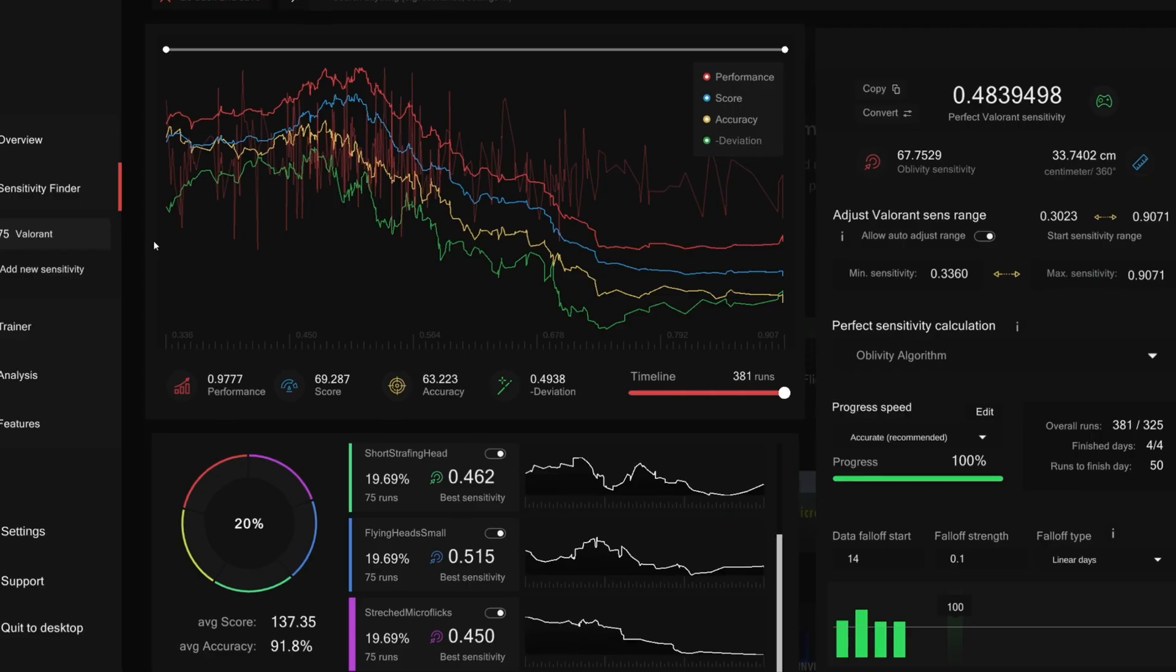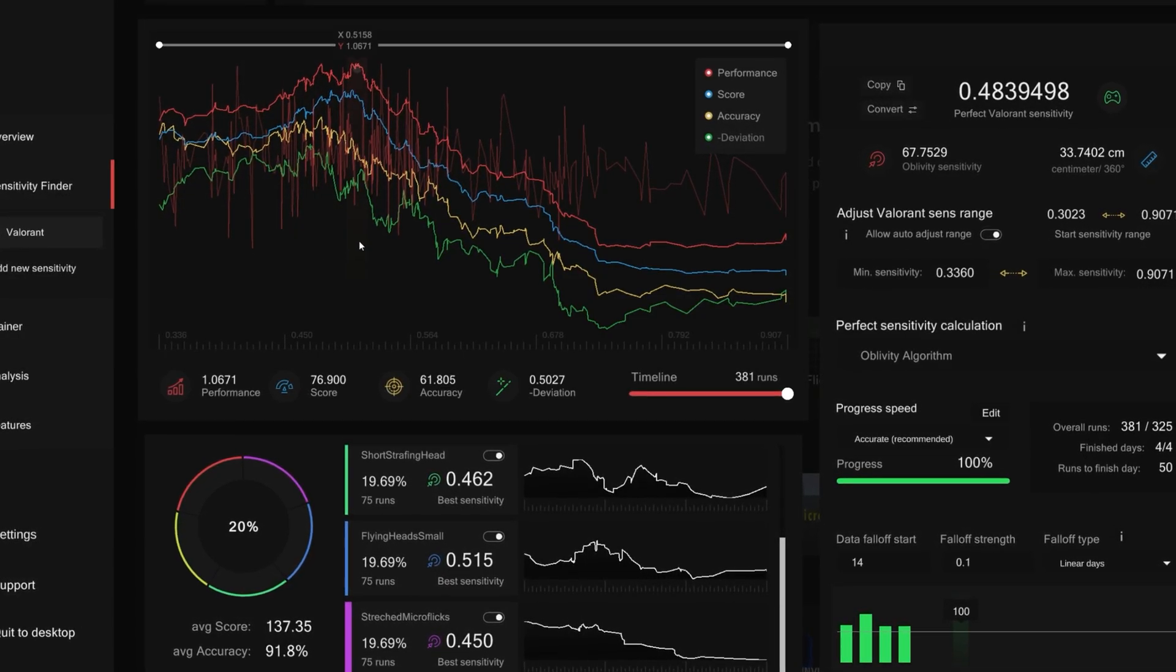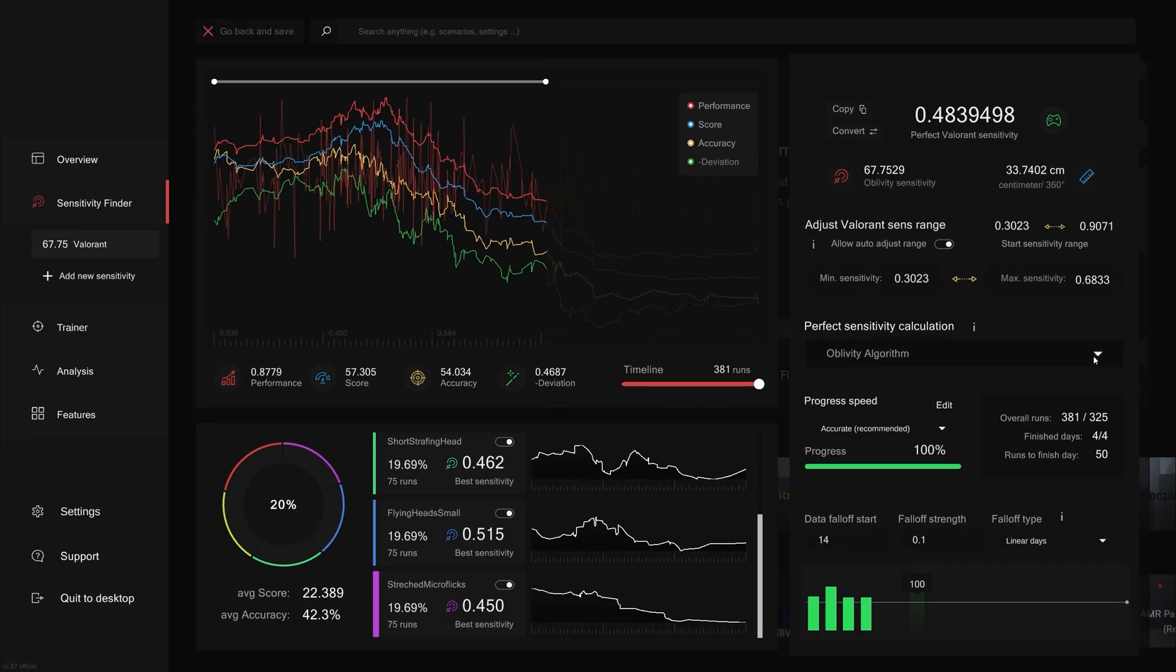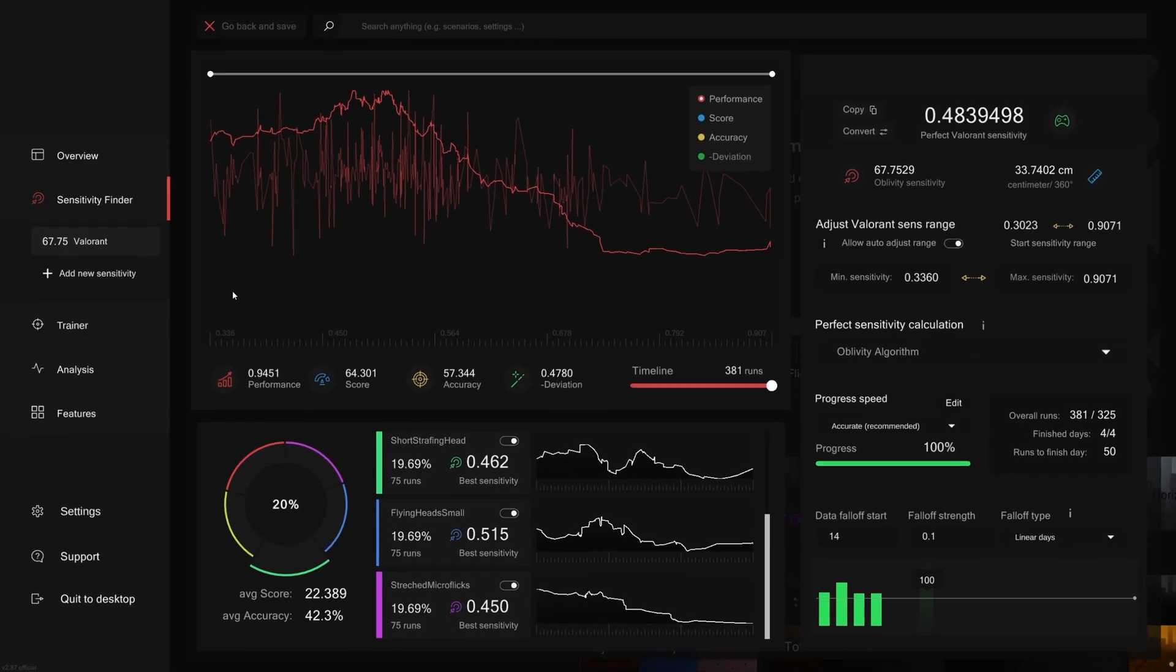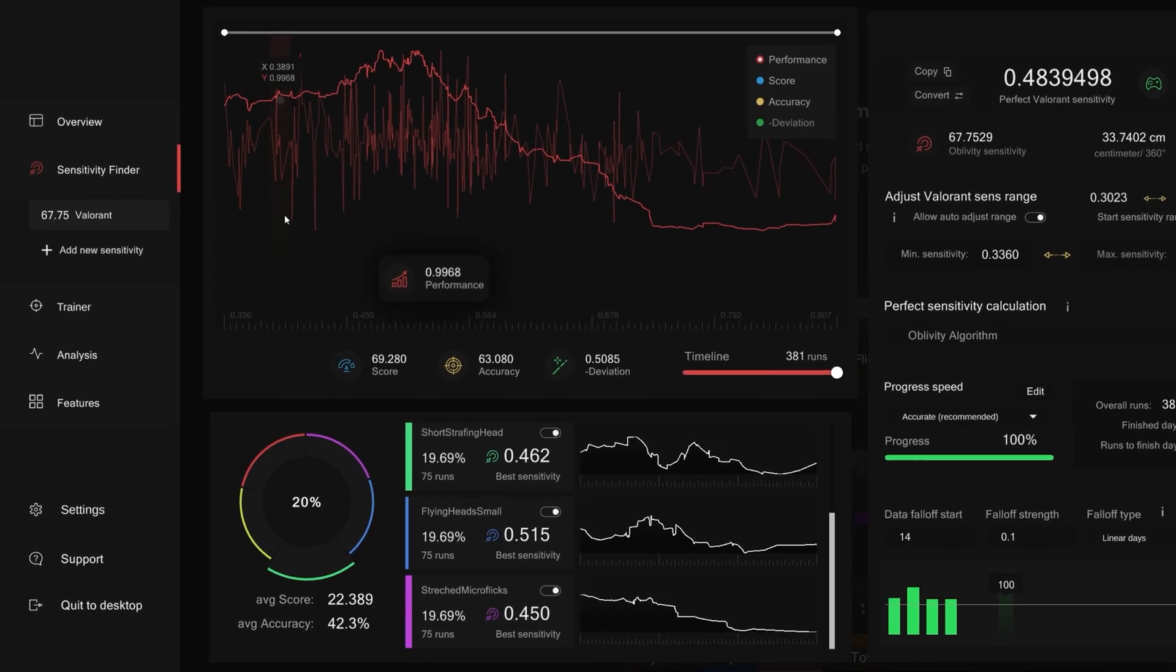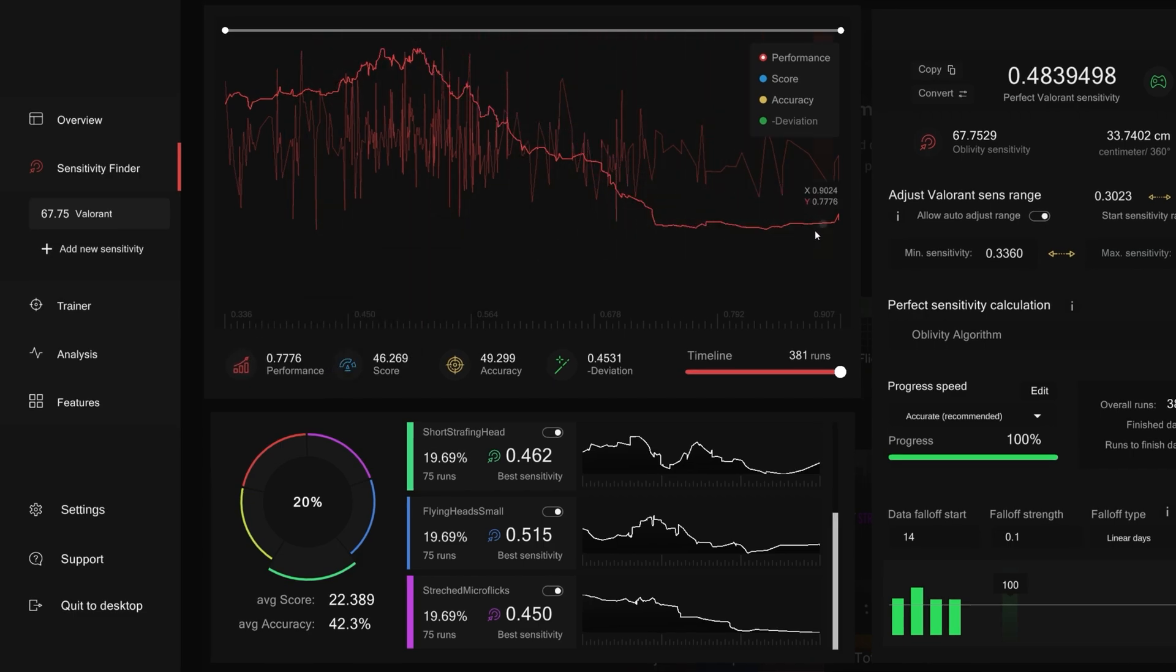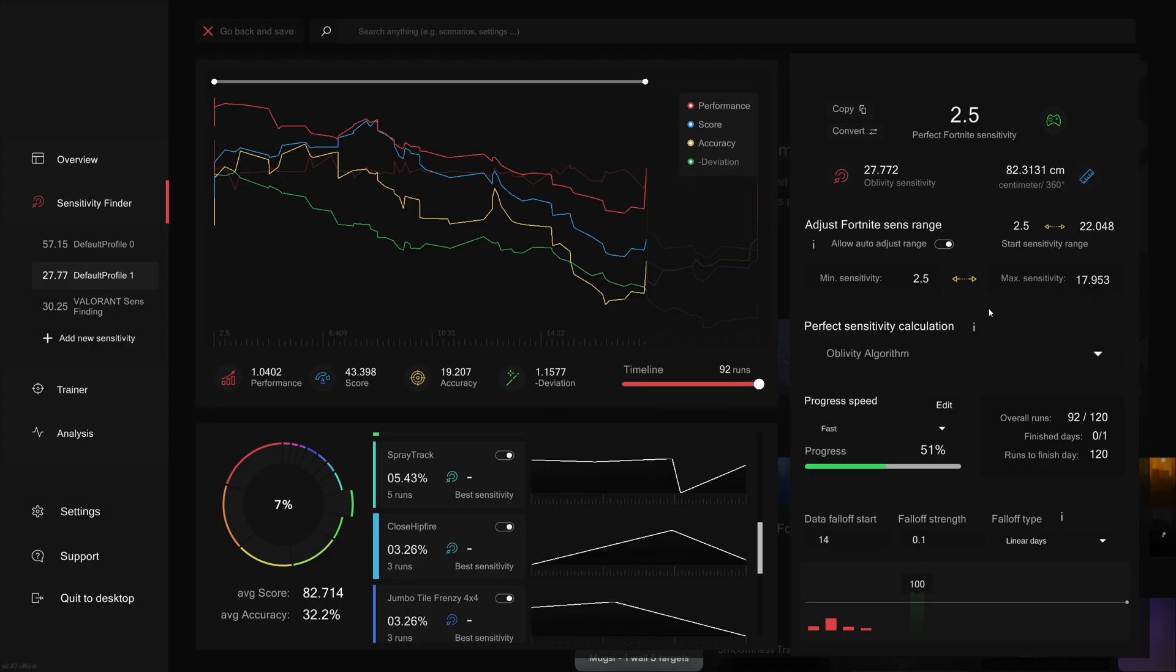Moving on to custom formulas. This is a feature you can play around with to have a look at specific aspects of your sensefinder profile or create your own custom performance score formula. You see, Oblivity's algorithm calculates an overall performance value for each round in order to rate how a user performs on a sensitivity. By creating your own formula, you can basically tell Oblivity what values to take into account when giving you an overall performance score.